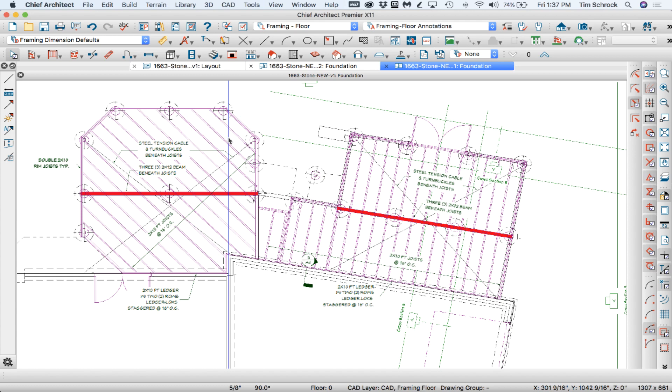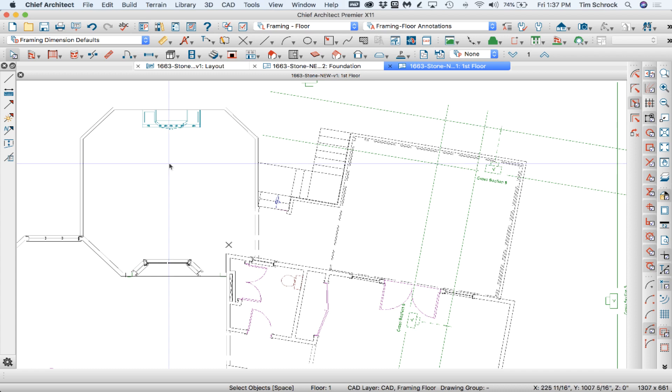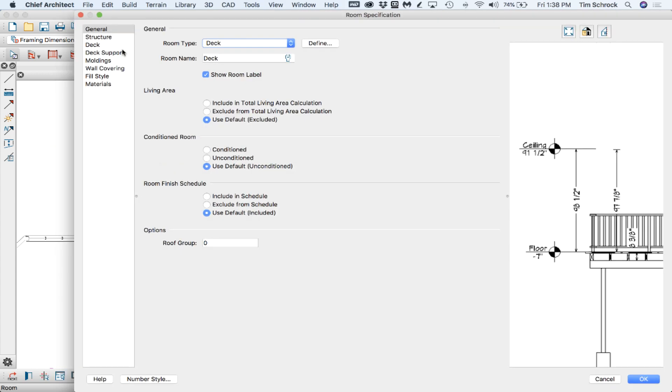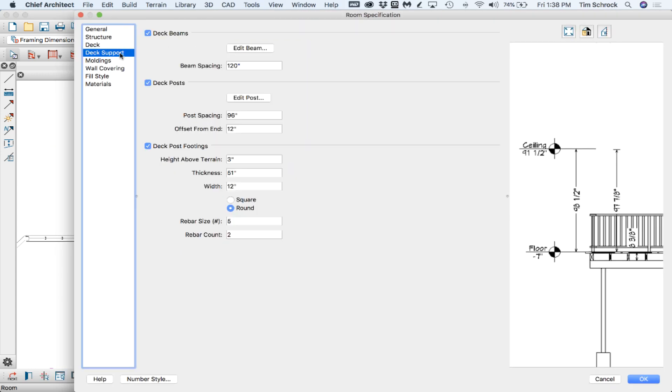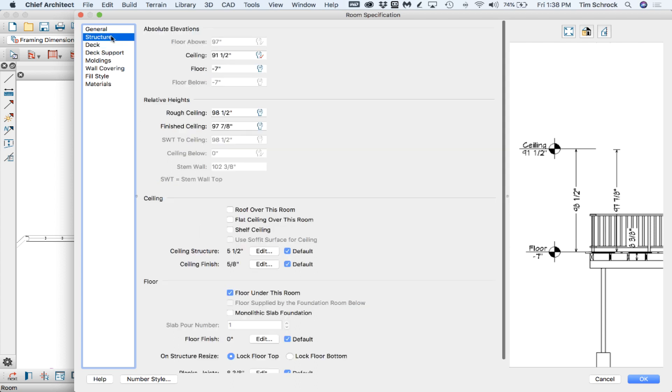Then I'm going to, oh yes, I wish I could. Deck posts, deck footings, deck planking. Nothing of this sets the rim joists for the deck. And I wish we had individual control over that. But we do not.